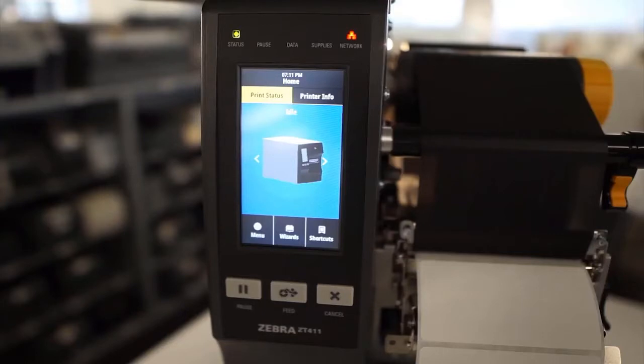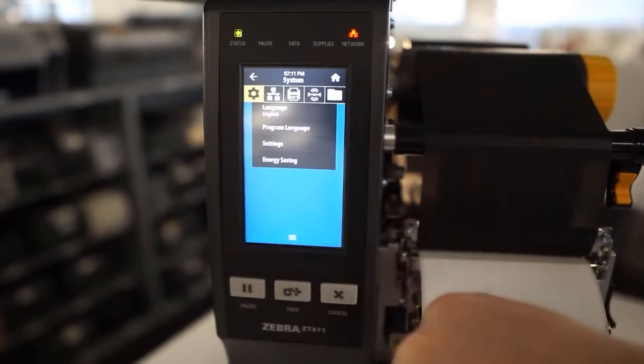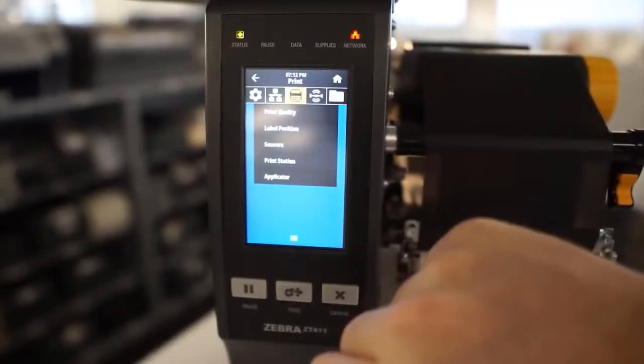This is a video tutorial to do a ribbon and media calibration for a ZT411. Enter the menu, choose the Print menu,